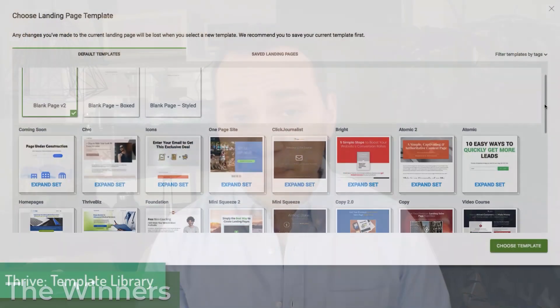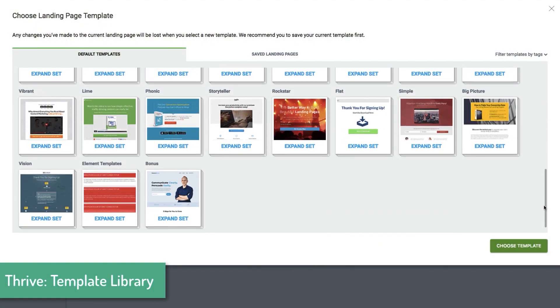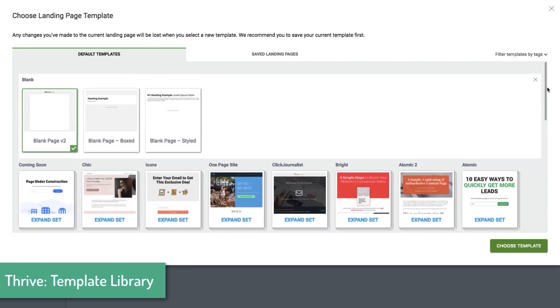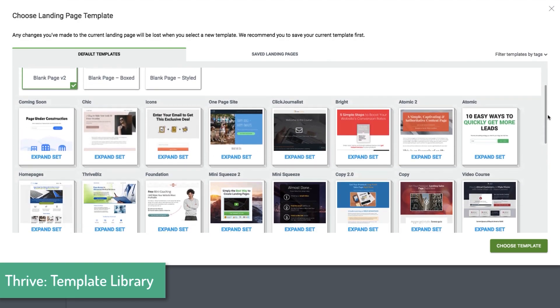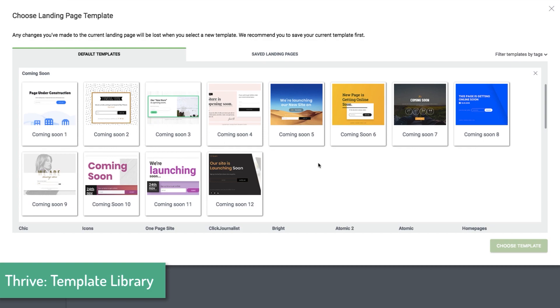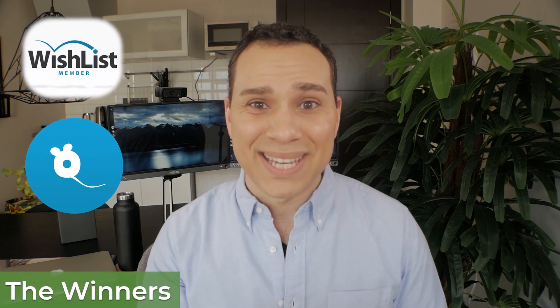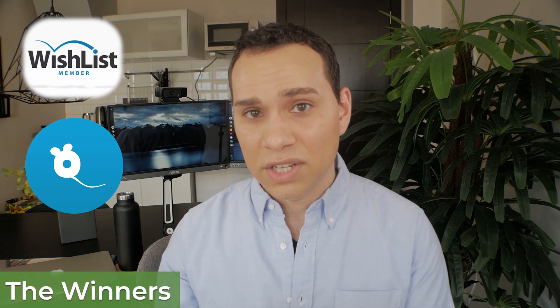If you're on a budget or trying to do a WordPress-based landing page or funnel, then Thrive Themes is definitely going to be your best friend. If you want to host a membership site on WordPress — although I don't recommend it — Wishlist Member or MemberMouse is probably where you want to go.